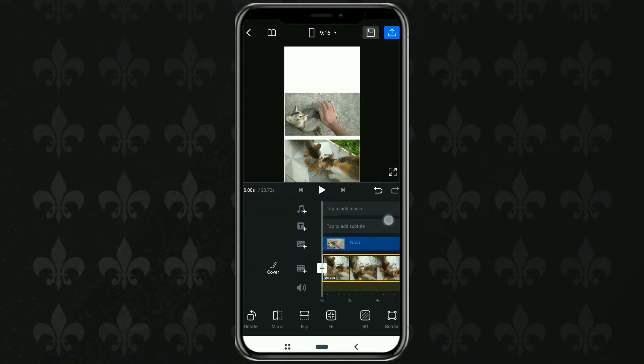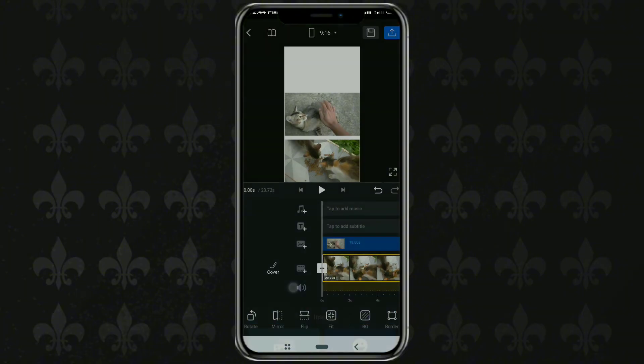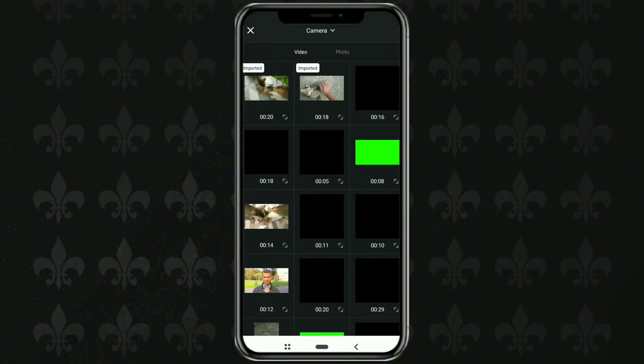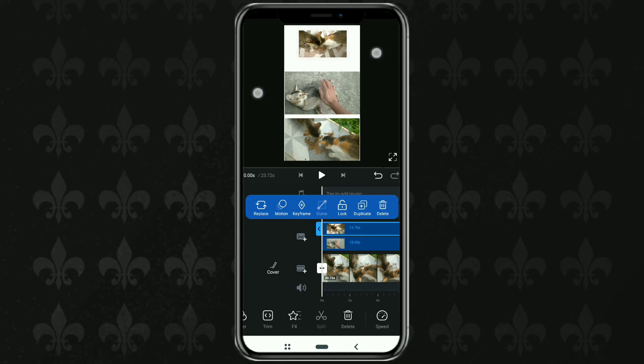Import your third video in the same way, then set the size and position it at the top.